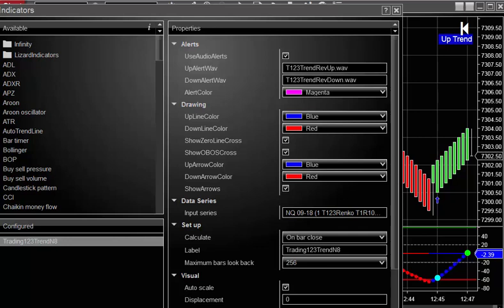Whichever one you're more focused on, pay attention to. So that's how you set up the audio alerts for the trading one two three indicators. Hope you enjoyed the video and good luck with your trading.